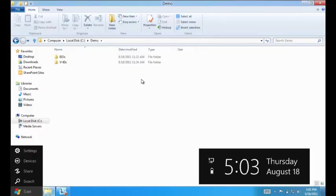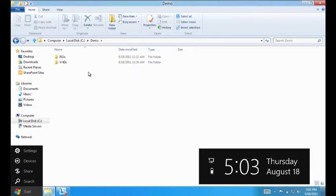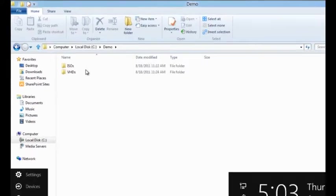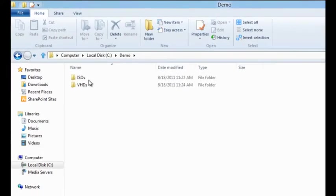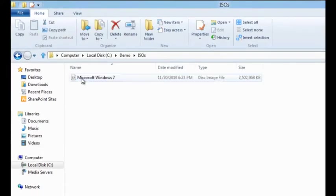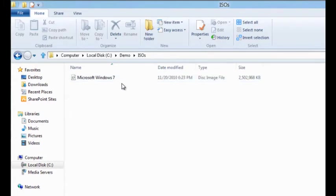In this demo, we will see how Windows 8 makes accessing ISOs and VHDs easy. On my local hard disk, I have two folders titled ISOs and VHDs. Within the ISO folder, I have a single ISO file.